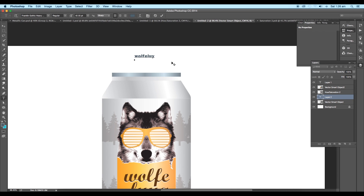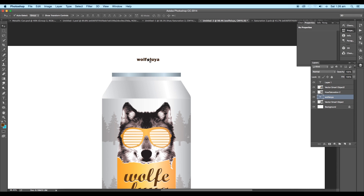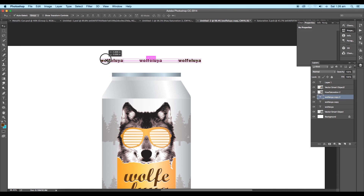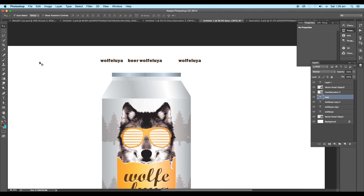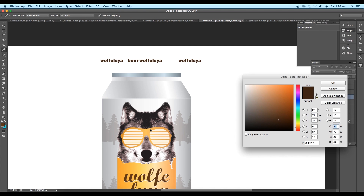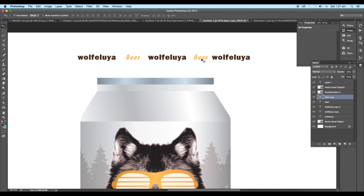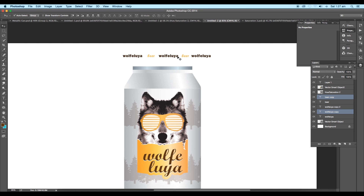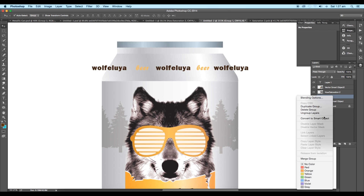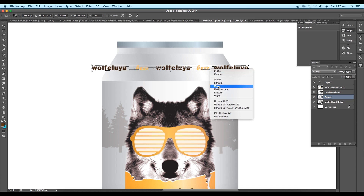Next, select the wolf image and the vector shape and reduce their size, then scale up the can a little bit. Press the T key for the text tool and type out the text, then apply a dark brown color using the color picker tool. Make a copy of the text with Alt pressed, make one more copy on the left side, and one more copy and change the text.